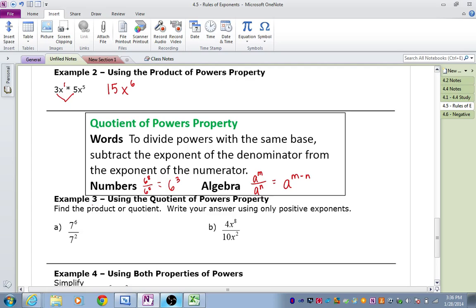Example 3: let's try two fractions. For part A, 7 to the 6th over 7 squared — our base is 7, and we subtract our exponents: 6 minus 2 is 4. That's our answer: 7 to the 4th.